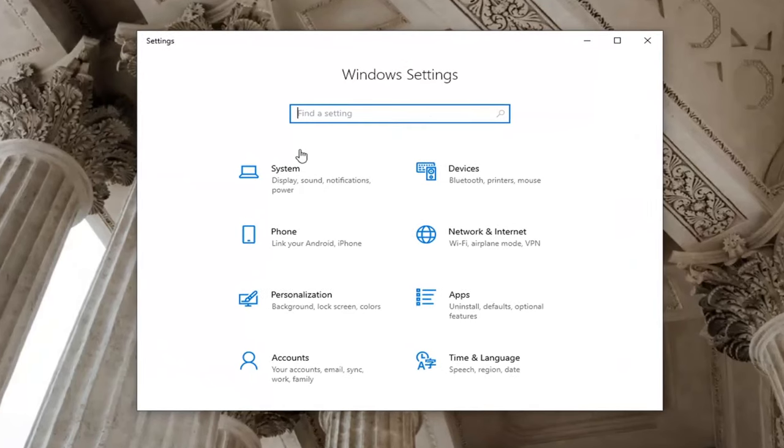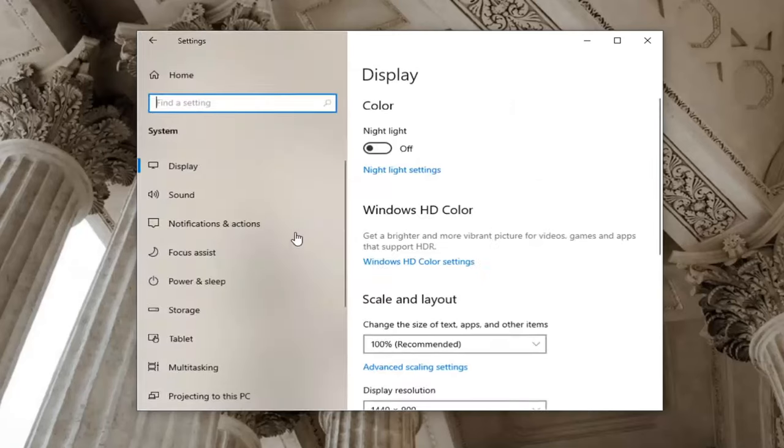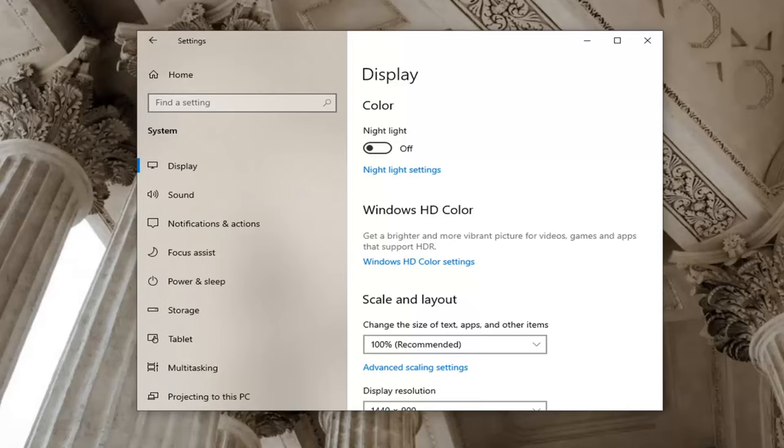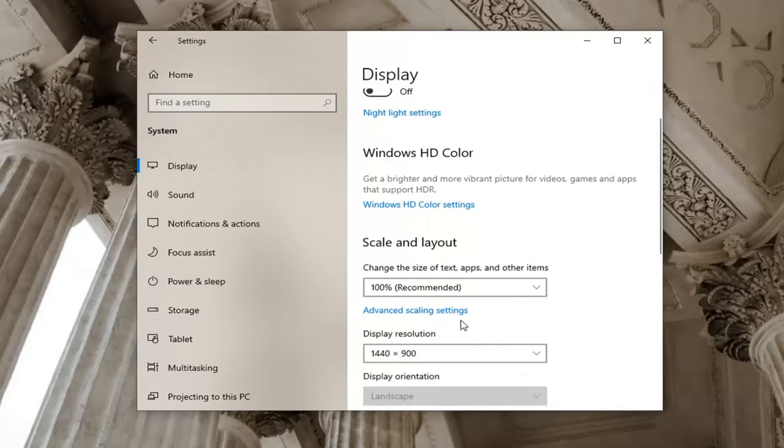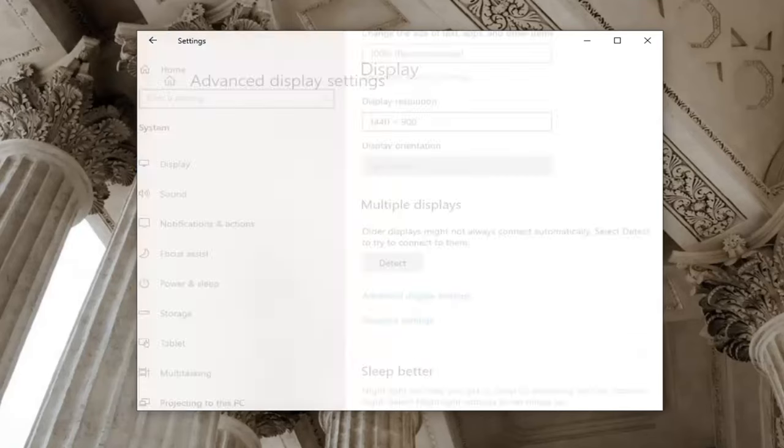Now that you're on the Windows Settings page, select the System tile and then select Display on the left side. Go near the bottom of the page where it says Advanced Display Settings and left-click on that.